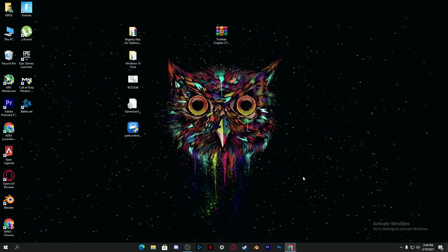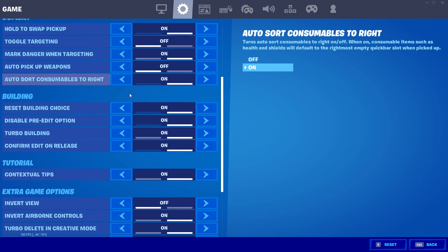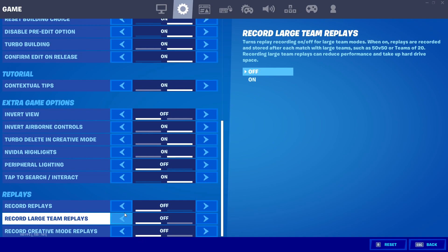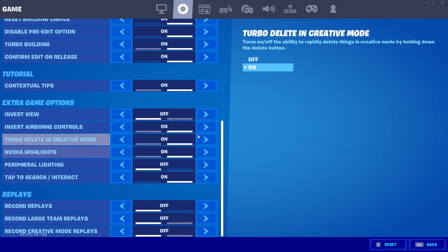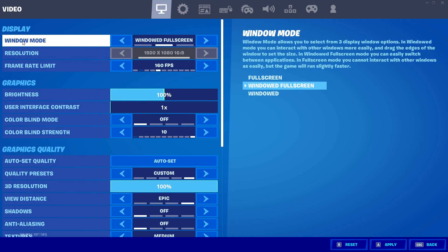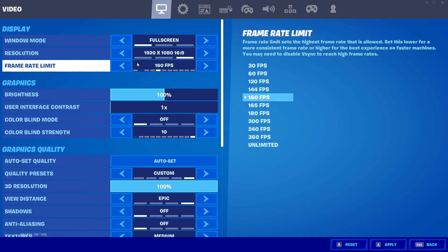Now we'll go through the Fortnite in-game settings. Open Fortnite Settings and go to the settings icon. Scroll down and turn off all replays — disabling replays can increase FPS by 5 to 10. Also turn off Nvidia Highlights if you have it enabled, as it uses background resources and reduces FPS. Next, go to the display settings and set Window Mode to Fullscreen, which gives lower input delay and fewer FPS drops. For resolution, use 720p on a low-end PC or 1080p on a good PC.